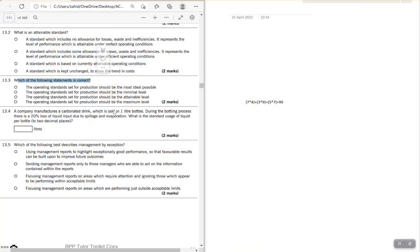Which of the following is correct? The operating standard set for production should be: most ideal, minimal, attainable, or maximum? Maximum and ideal mean the same thing. Minimum would create demotivation because it will be very easy; maximum creates demotivation because it is very difficult. A standard or target should be challenging enough to motivate, but not so challenging as to demotivate. So the answer is attainable — C is correct.